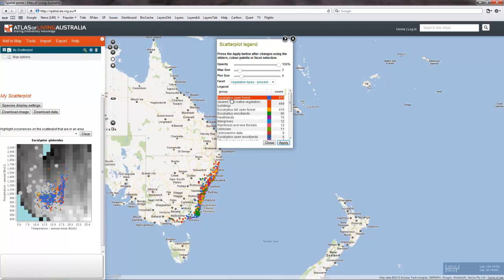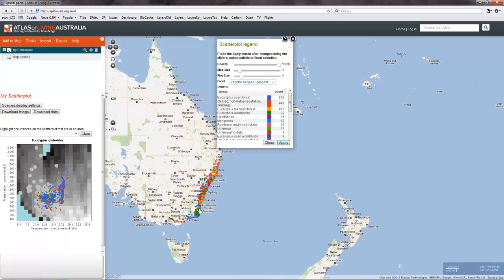For example, Eucalyptus open forest has 873 occurrences, and they can be seen as the blue facet on both the map and the scatterplot. You can change the size of the points independently on the scatterplot and the map. You need to click apply first. That's as easy as all that.